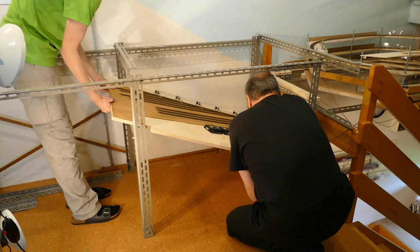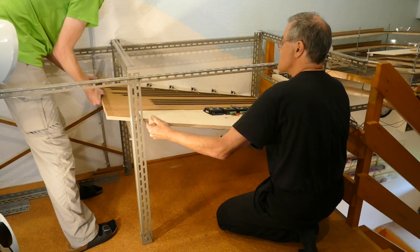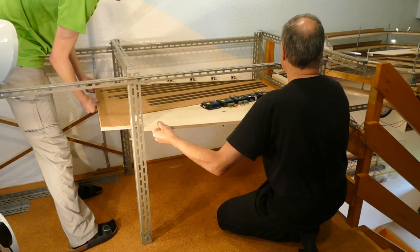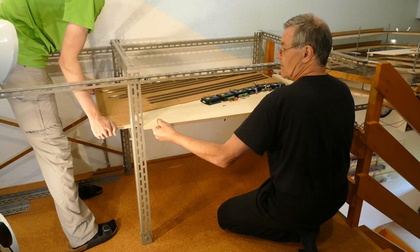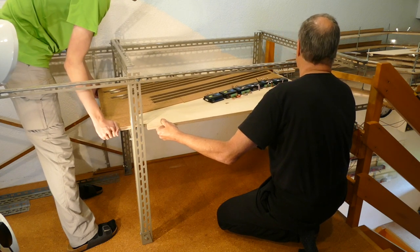Wie in der letzten Folge versprochen, werden die Bilder ab dieser Folge, zumindest teilweise, laufen lernen.